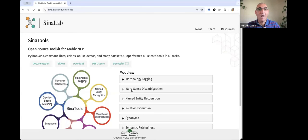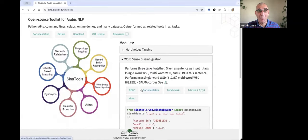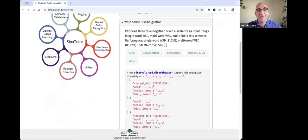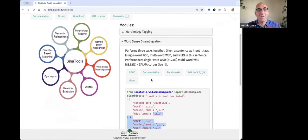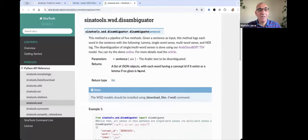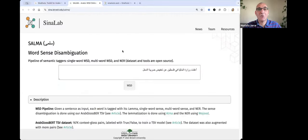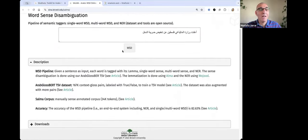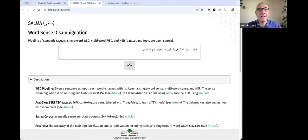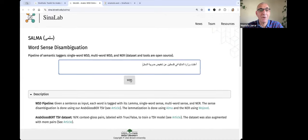I will show you now the SELMA module, which is for instance this disambiguation in SENA tools — called the SELMA module. Given a sentence, it will give you full analysis or semantic tagging. I'm avoiding the documentation, but you can find it in the SENA tools documentation. I will show you now the demo, where you can put a sentence and just push WSD.